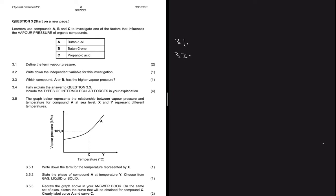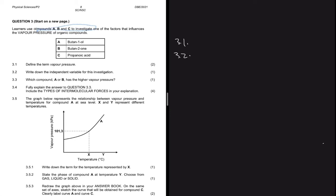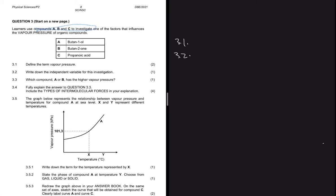Question 3.2 says write down the independent variable for this investigation. If you read the question again, it says learners use compounds A, B and C to investigate — so A, B and C are what we are using to investigate. The independent variable is the compounds used. They have different homologous series, so you can say the independent variable is the homologous series or the functional group — both are acceptable.